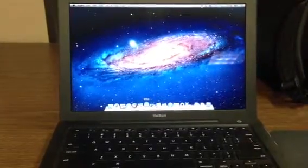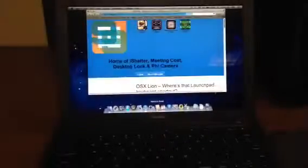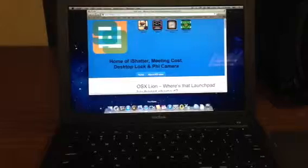Let's see, open up Safari, let's see, open up Mail.